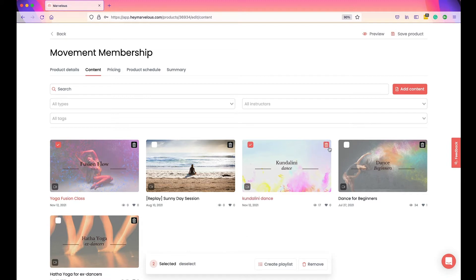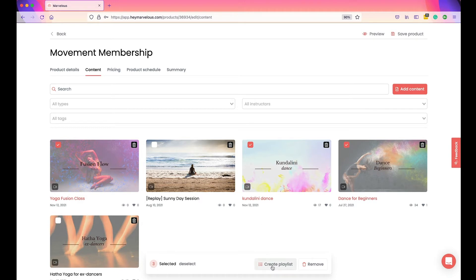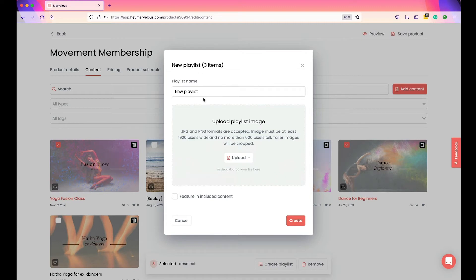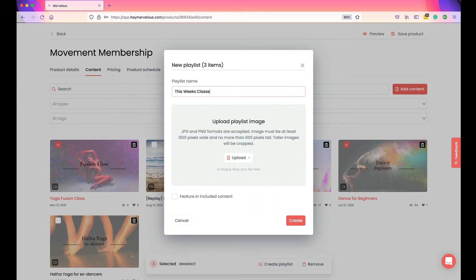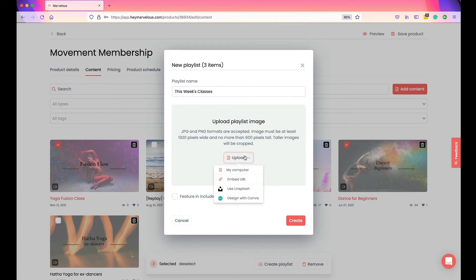Continue selecting your content and then click Create Playlist. First, name your playlist — I'm going to call mine "This Week's Classes" because I want my students to focus on a specific set of classes for this week. You also have the option to give the playlist a cover photo. You can upload an image from your computer, embed a URL, use Unsplash, or design with Canva. I'm going to design mine with Canva.